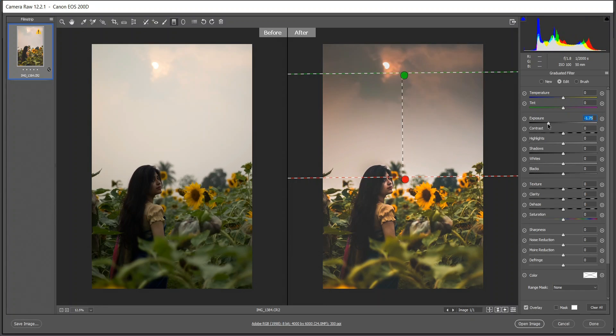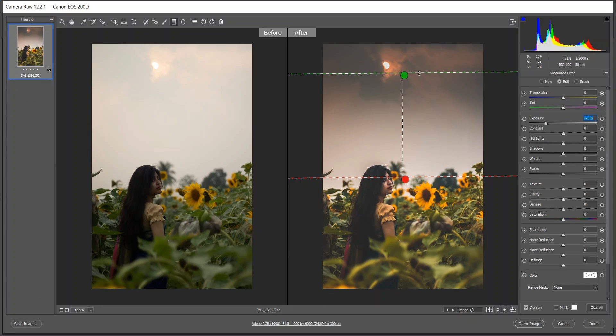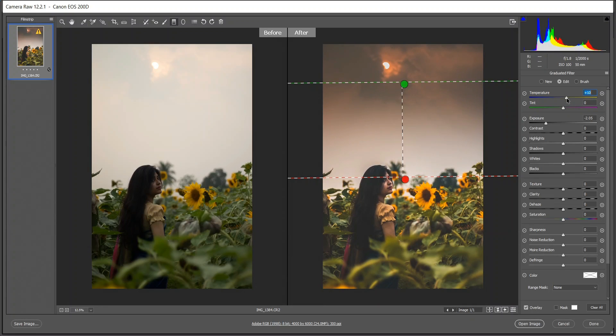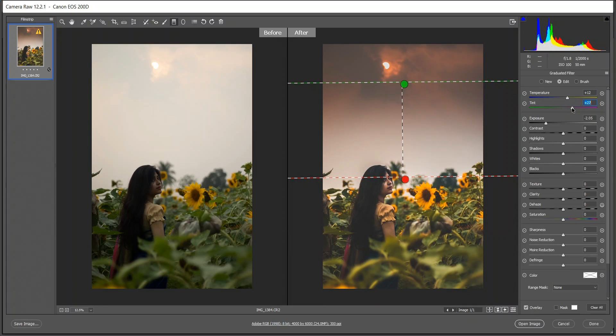I want to decrease the exposure. Look at the changes, I think minus 2.05 is good. It's really a good way to bring back the sky. And increase the temperature, look at the difference. And also the tint, just a little, not too much. Yeah, that's good.